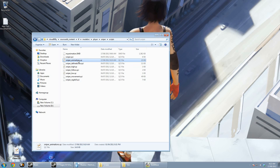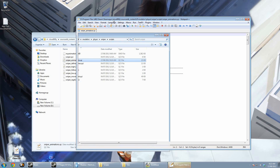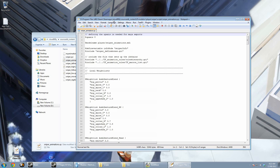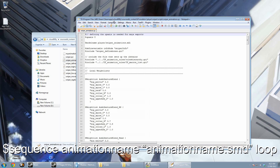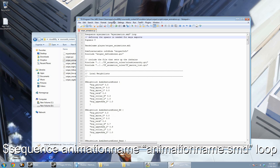Open the file in a text editor and add the line: $sequence, then the name of the animation you want to use — in my case I'll use 'my animation' — then in quotation marks the name of the SMD file you just made, then 'loop'. Save the file and close it.